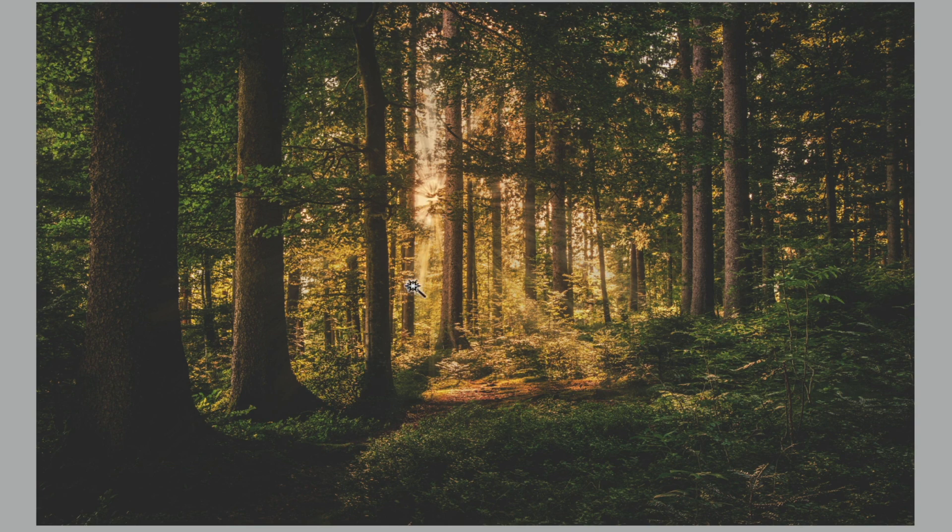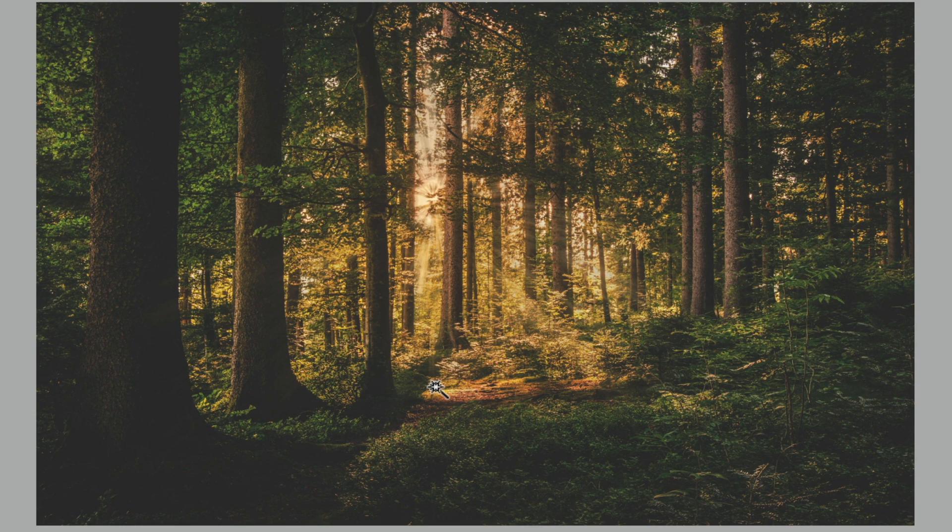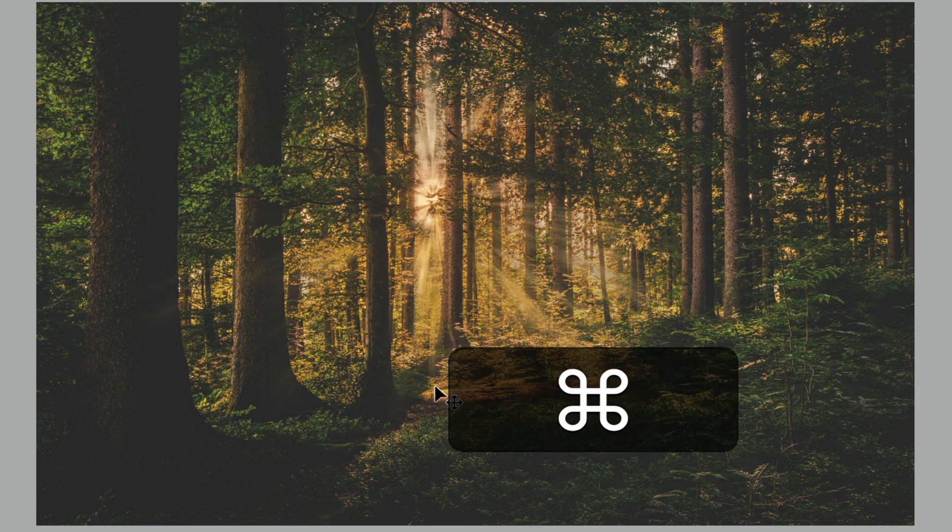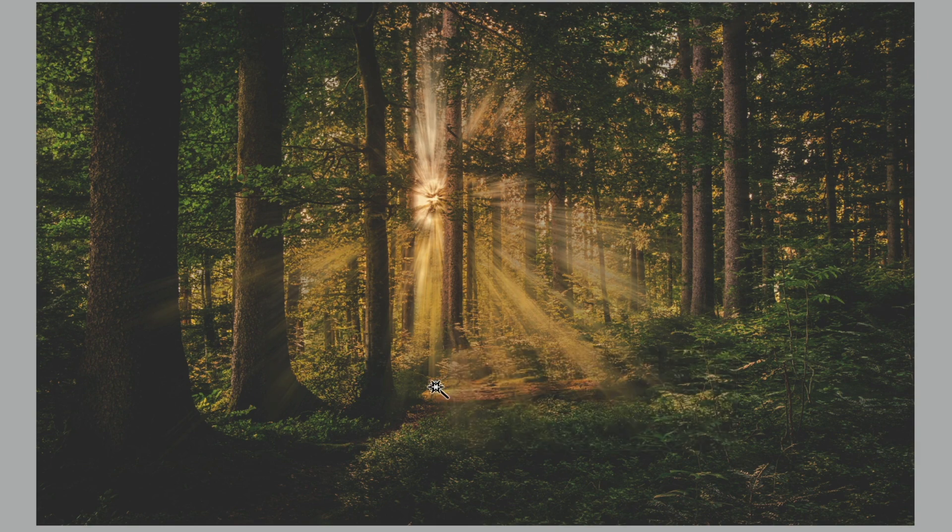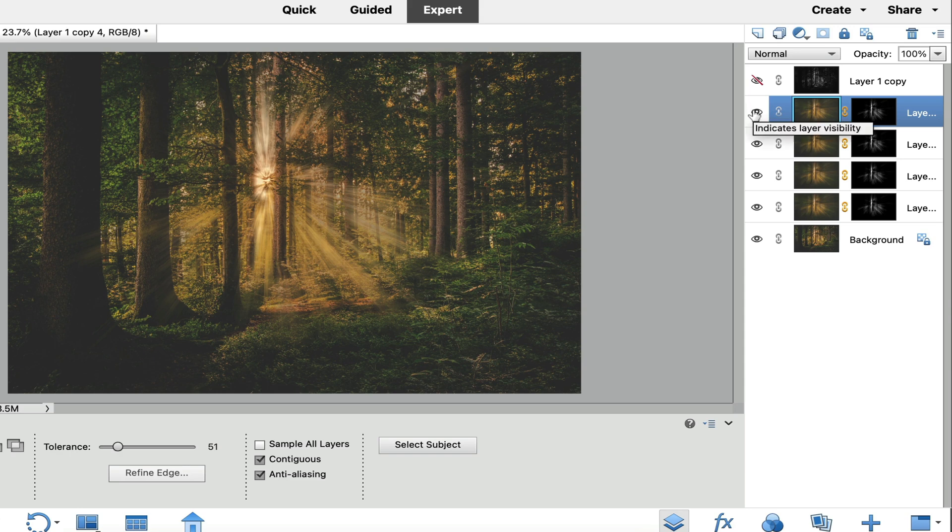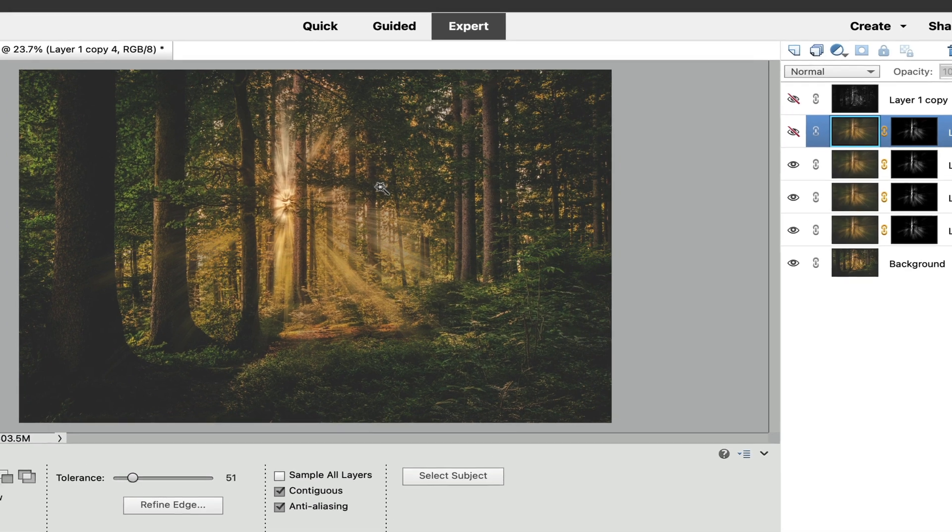Now the next thing that we want to do to enhance this, you may like it just as it is. But if you want to enhance it a little bit more, we're just going to duplicate this layer, which is a command J or a control J on your PC. And you're just going to duplicate it however many times that you want the light rays to protrude from the trees. Now I kind of like that right there. If you don't like it, the good thing is, is that you can turn this visibility layer off right there and choose the amount of light rays that you want to have coming through your image.